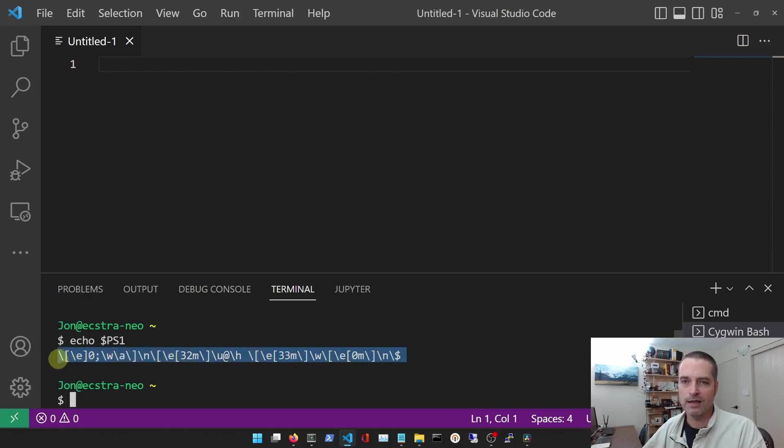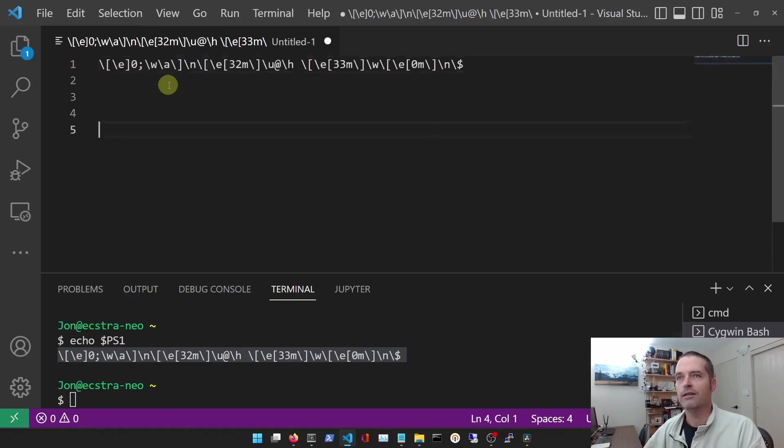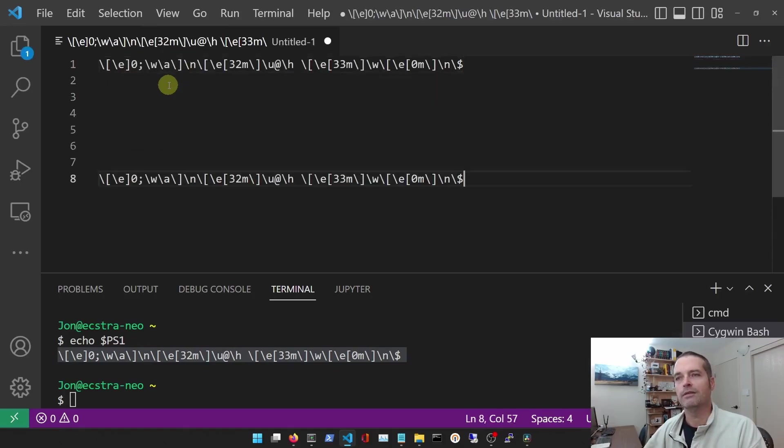We're going to copy this and then I'm going to break it down and explain it. So let's put it up here and then we'll leave one down there as well.